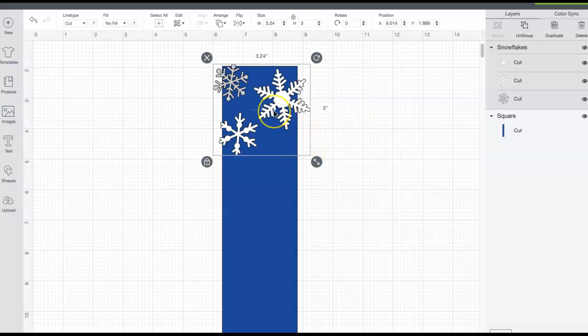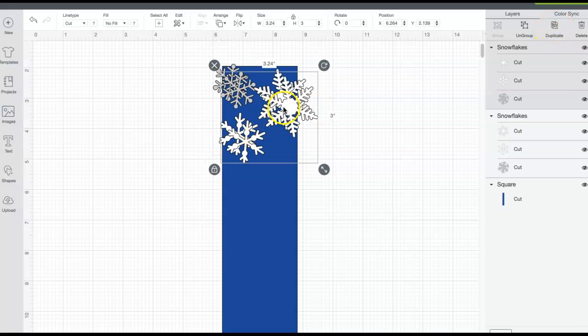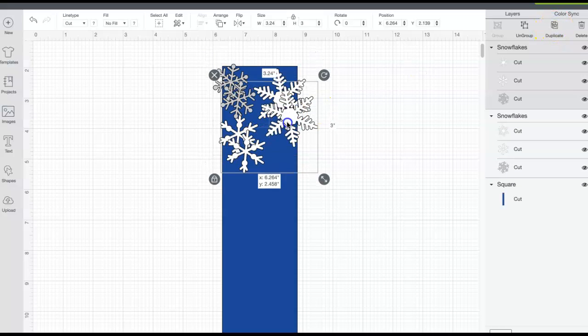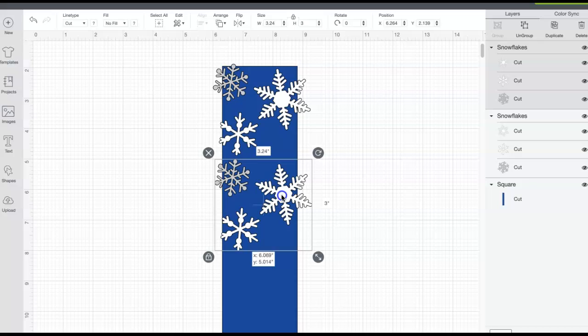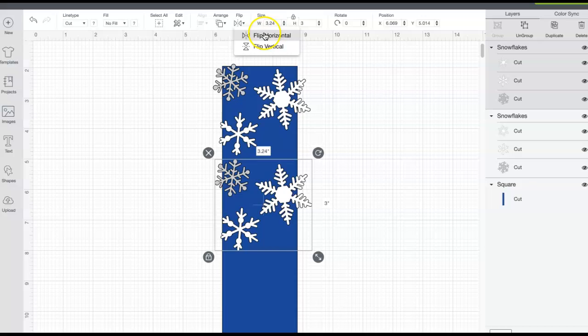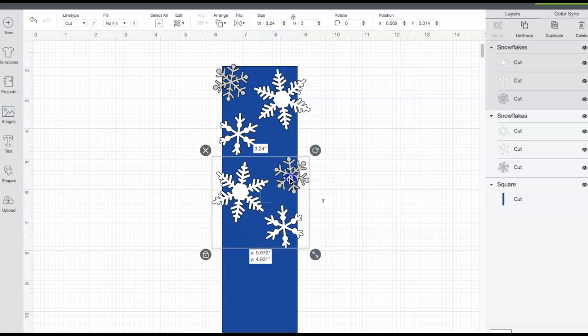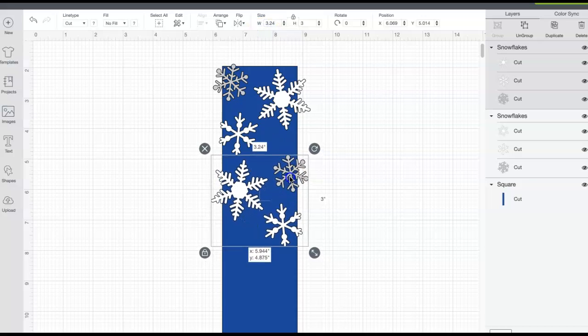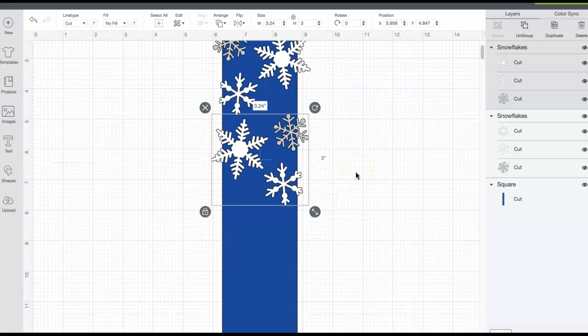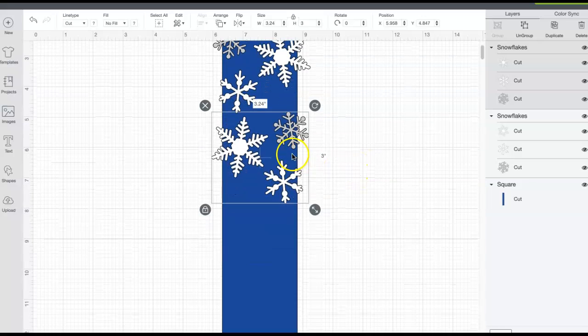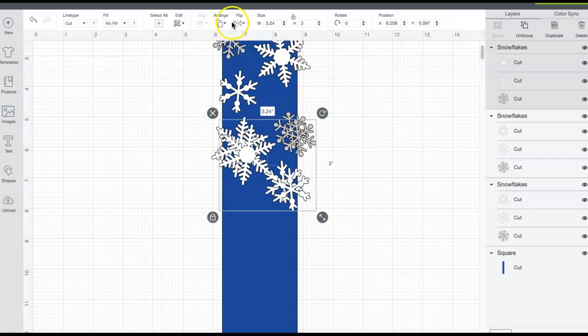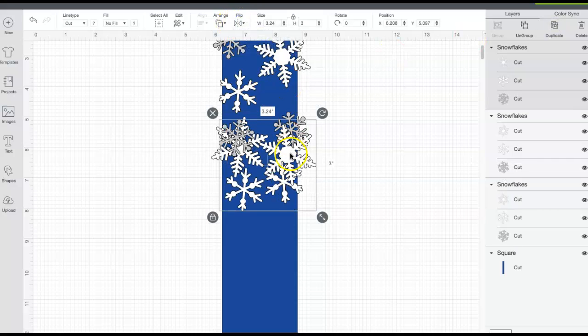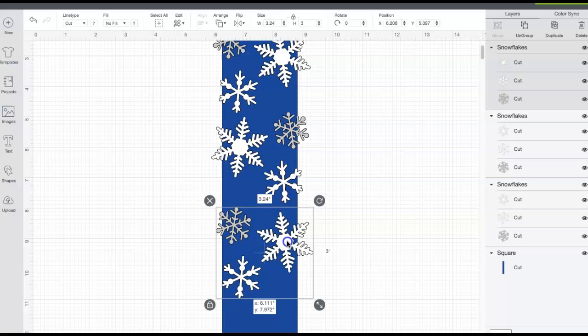Okay, now I'm going to just repeat this pattern. I'm going to hit duplicate and I'm going to bring it down, but I don't want it to look like the same design just stamped one right after the other. So I'm going to go up to here where it says flip and I'm going to flip it horizontally to give it a little bit more variety as you're looking at the full design. Then I'm going to hit duplicate again, hit arrange, flip horizontal, and bring that down just below it.